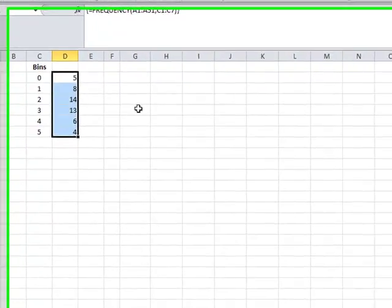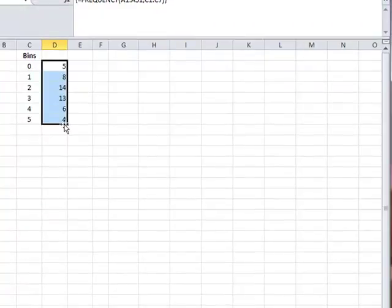And the frequency count appears as you see it. Thank you.